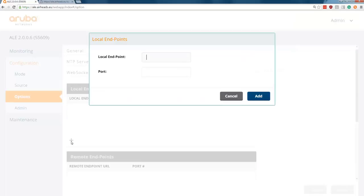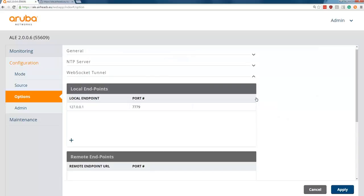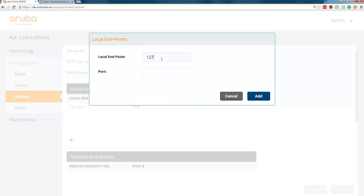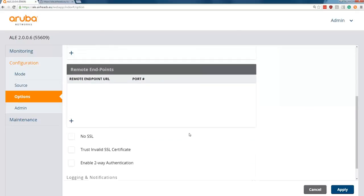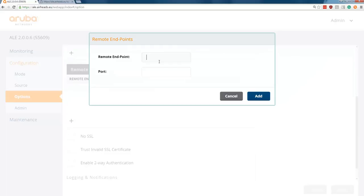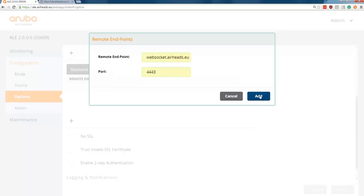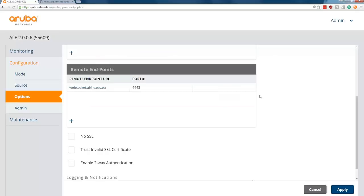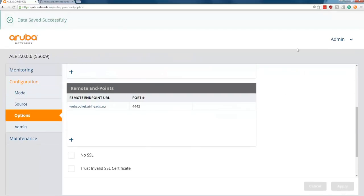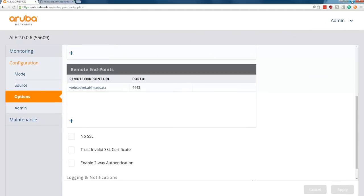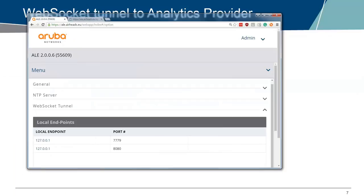Let's see local endpoints. Let me add here, so 127.0.0.1 and then port 7779. We will add here 127, so localhost and port 8080. Then here under the remote endpoint, I will put in the WebSocket Server with the port that I just changed from 443 default to the 4443. Let's apply this. Now in the background, the tunnel should be setting up.